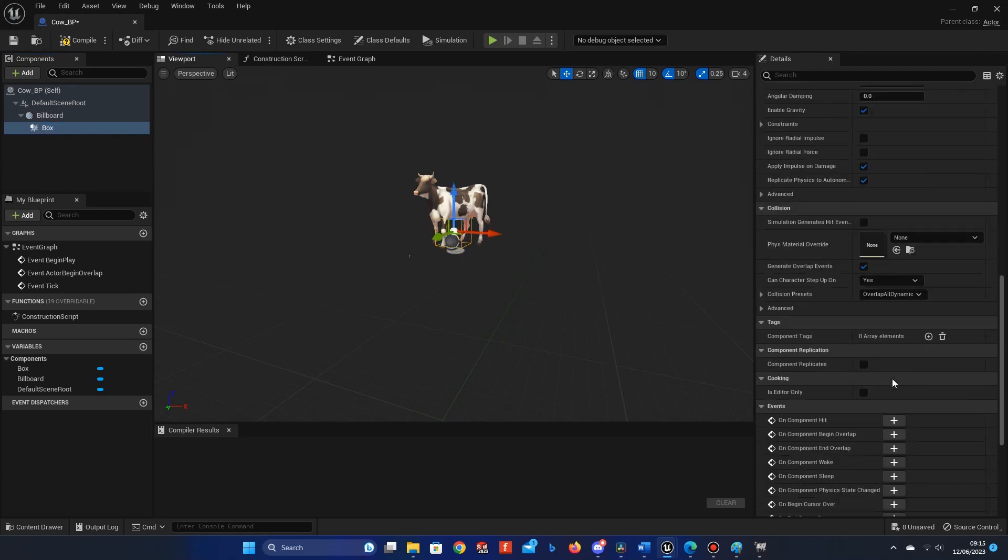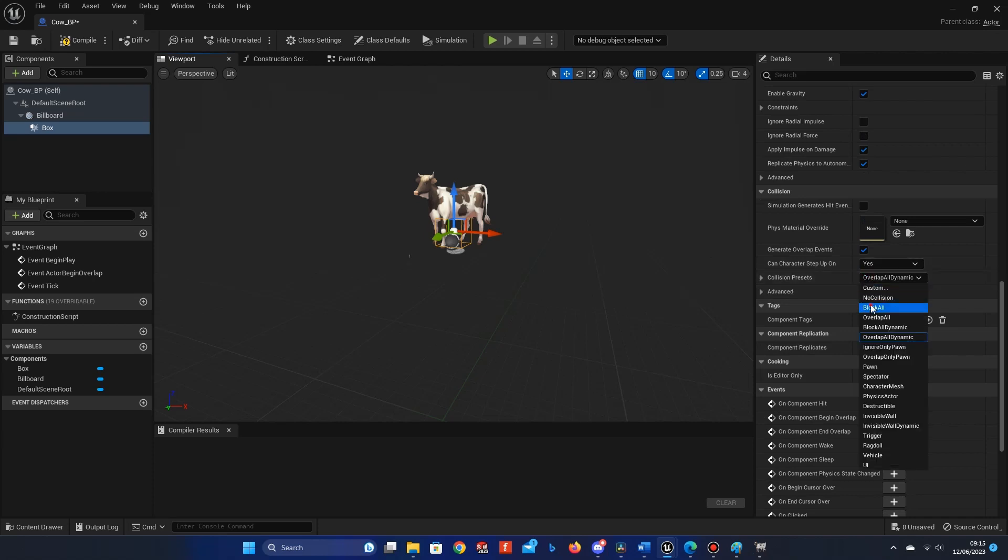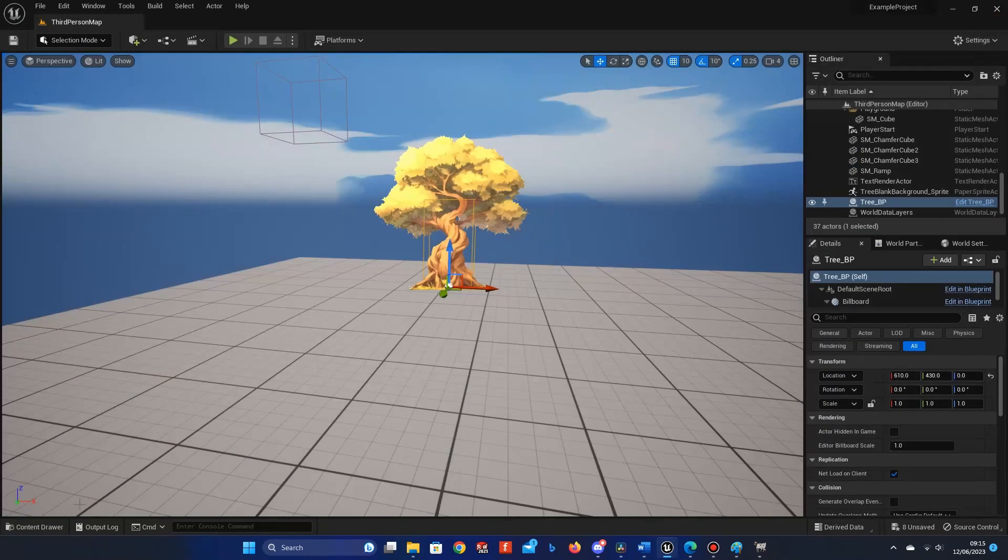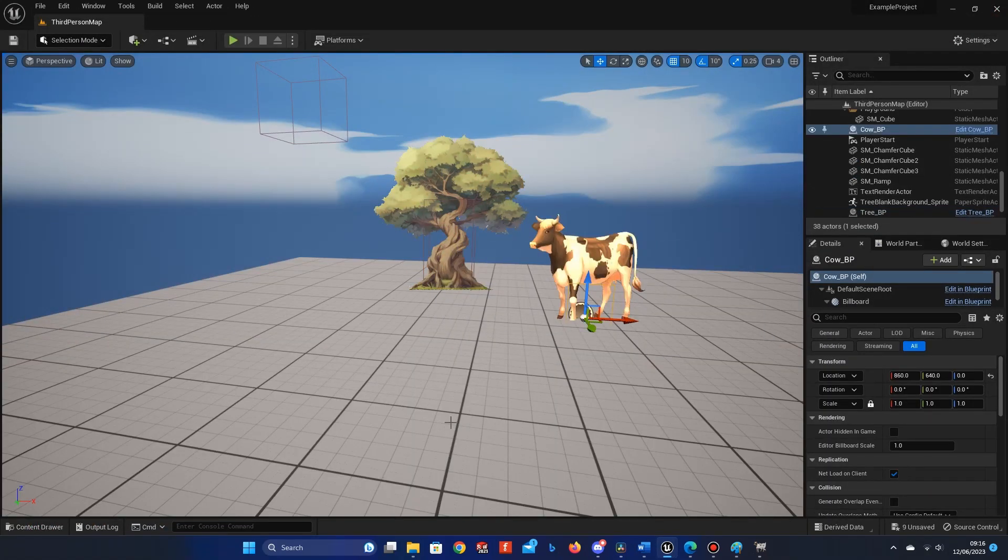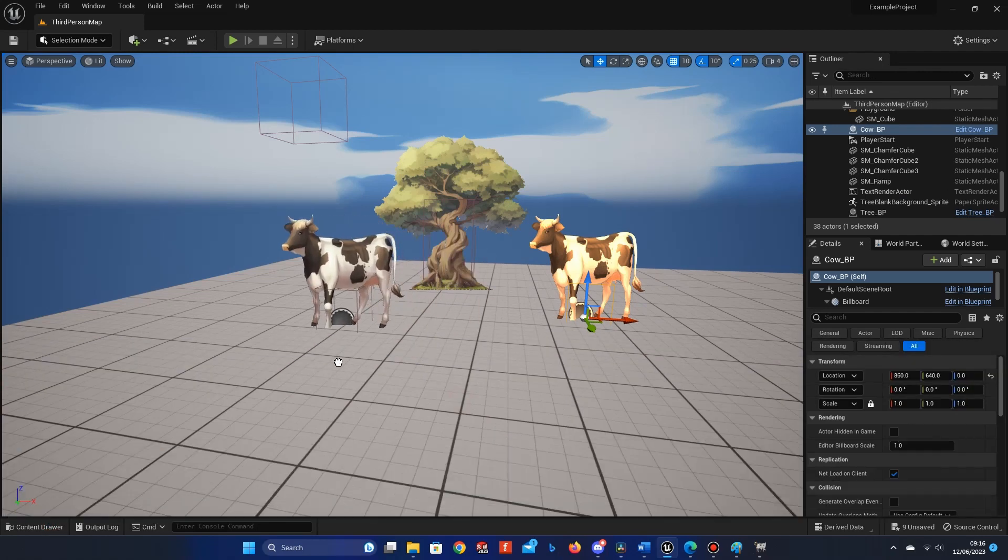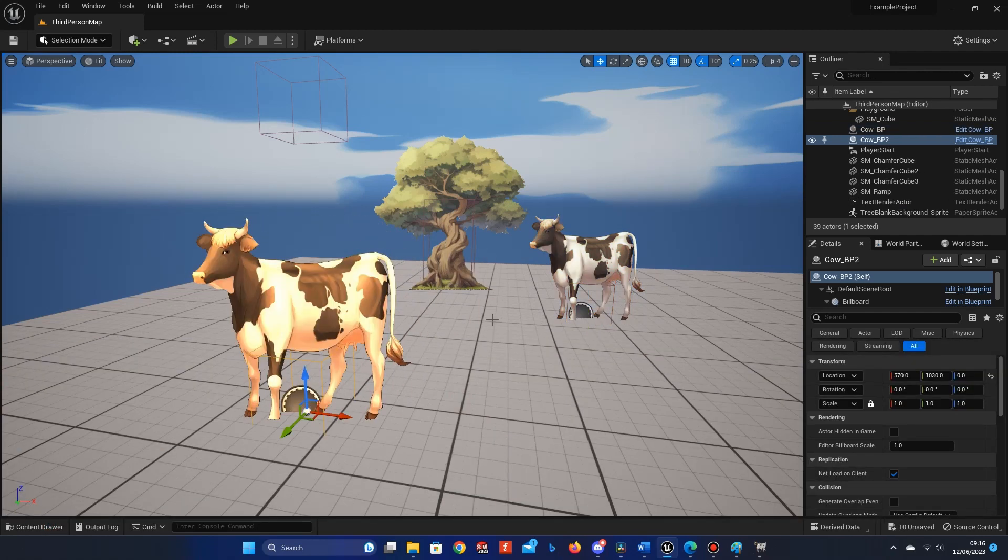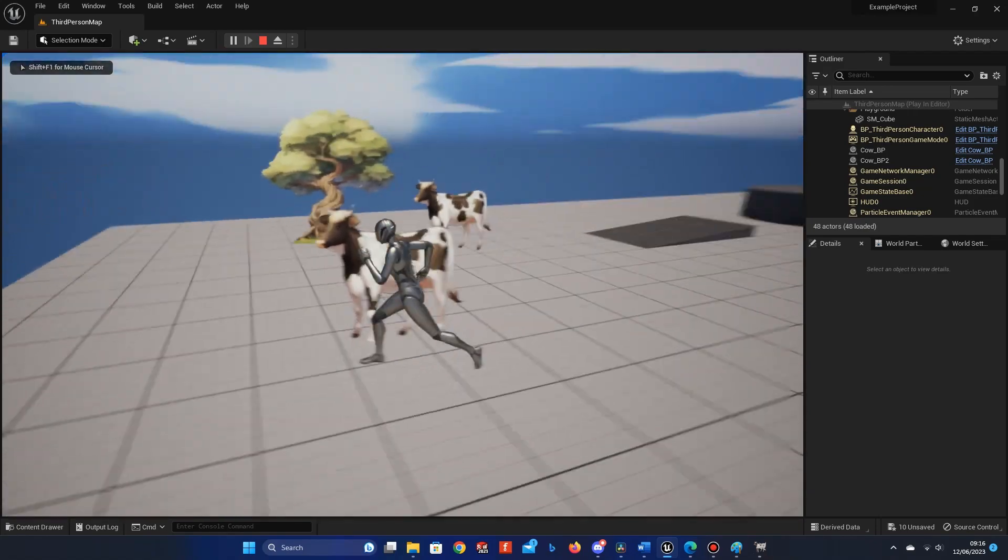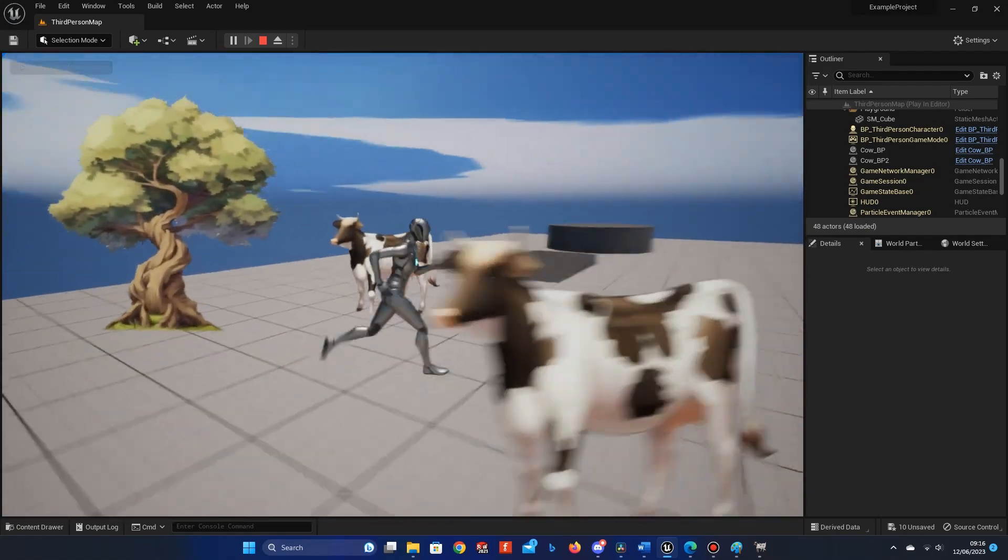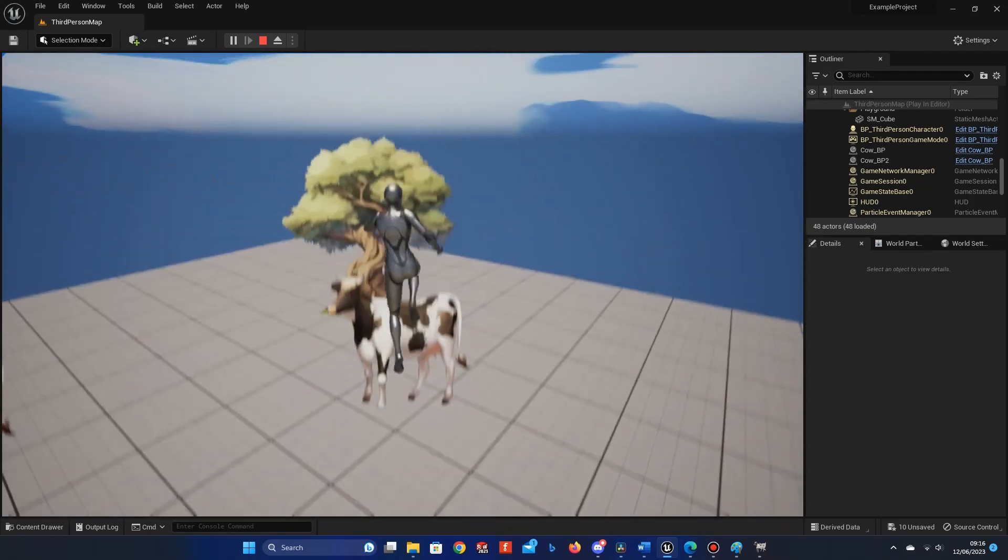Add a Box Collision Component, scroll down to Collision Presets, and select Block All. Then compile, drag, and drop the cow into the scene and test it out. That seems to be working.